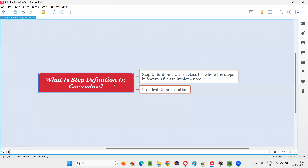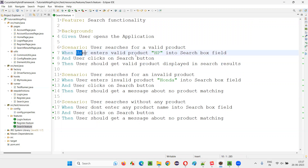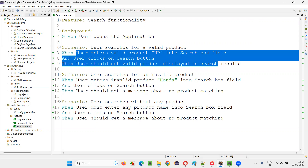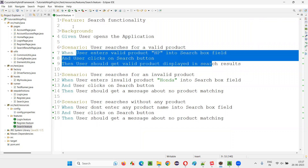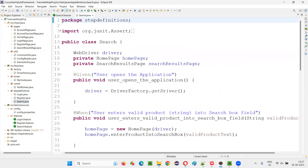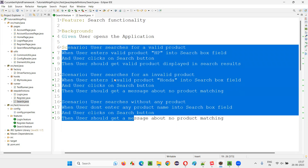The question is all about what is step definition — what are these step definition files? The files where the particular steps in the scenarios of this feature file are implemented, are coded, where the background code for all these steps is written, are the step definition files. For the search.featurefile, there is a step definition file known as search.java — it's a Java class file. All the steps of the scenarios in this particular search.featurefile are implemented here.